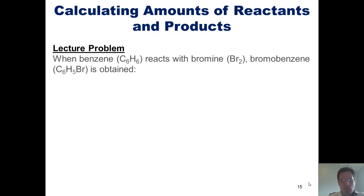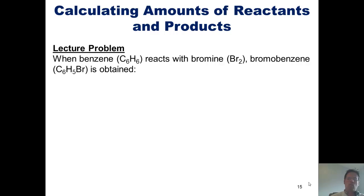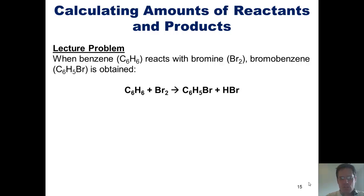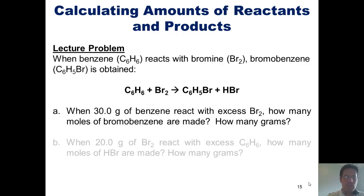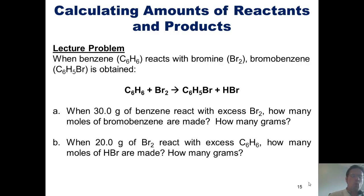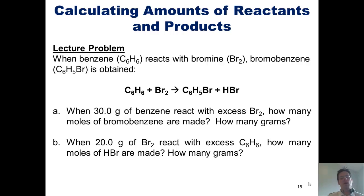Let's throw a lecture problem at you. When benzene, C6H6, reacts with bromine, bromobenzene is formed according to this chemical equation. When 30 grams of benzene react with excess Br2, how many moles of bromobenzene are made? How many grams? And when 20 grams of bromine react with excess benzene, how many moles of HBr are made? How many grams? I'm not going to do both of these, but I will do part A for you and let you tackle part B on your own.